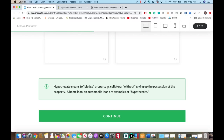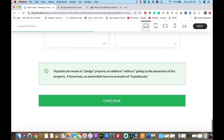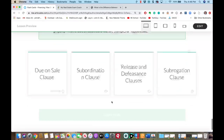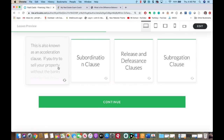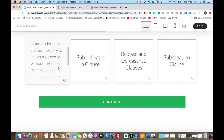Hypothecate means to pledge property as collateral without giving up possession of the property. A good example would be an automobile loan or your home loan — you've got to know these definitions; that's why I'm doing the flashcards. Due on sale clause — also known as the acceleration clause. If you try to sell your property without the bank's permission, the acceleration clause allows the lender to call the note due and payable.